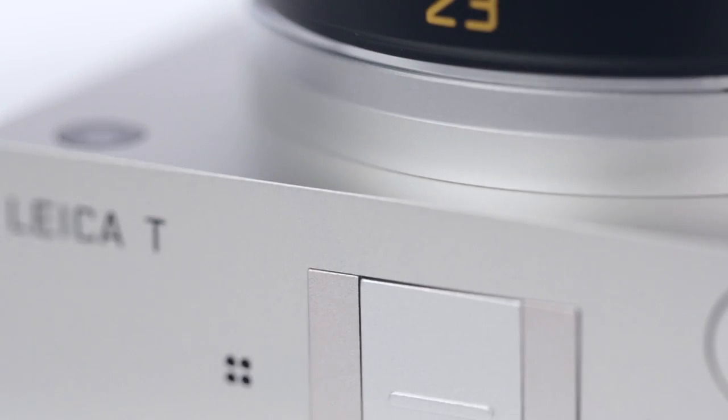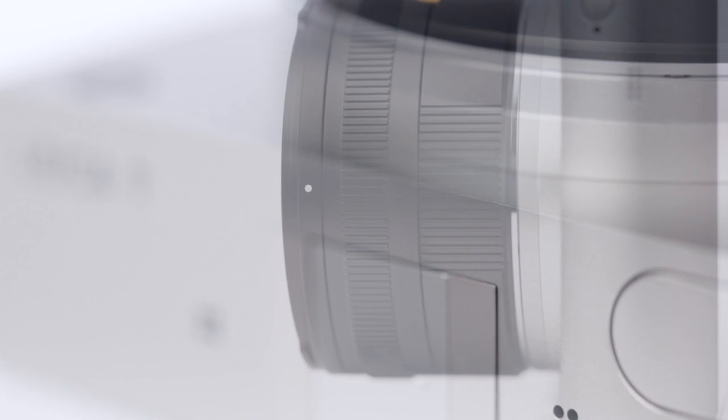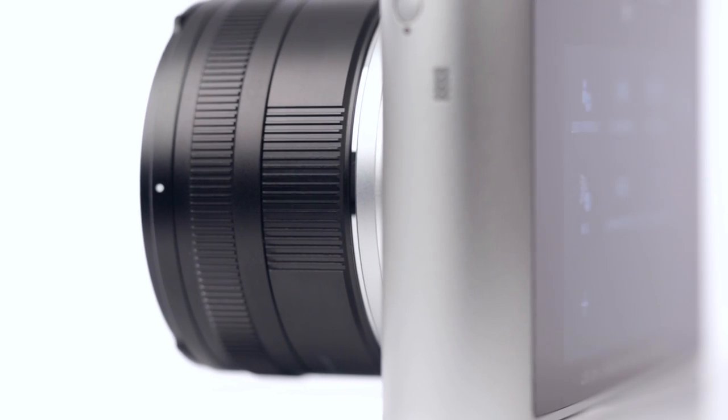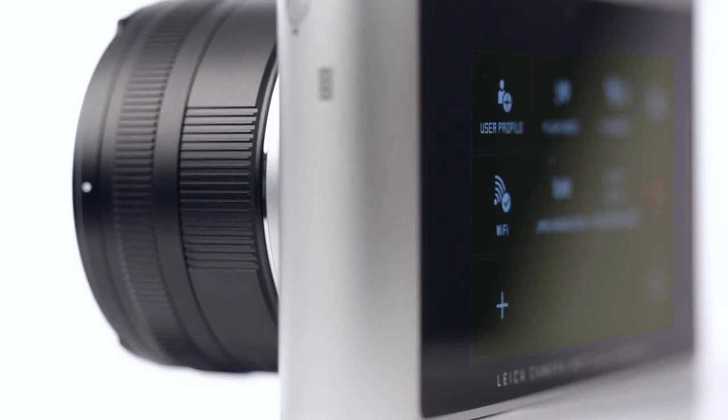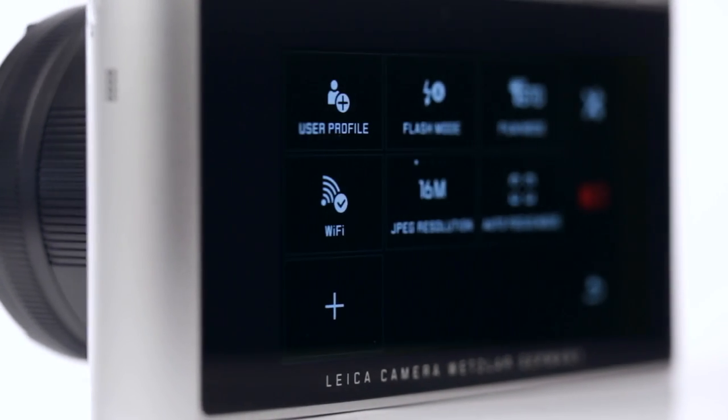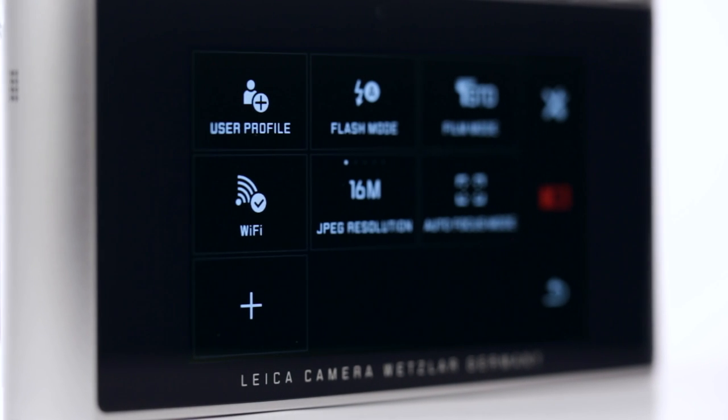The new Leica T system is easy to use, hard to forget. Whether you're out to create a masterpiece or simply shoot and share.